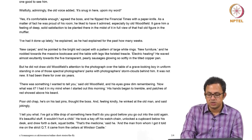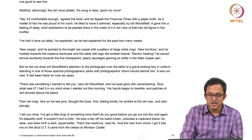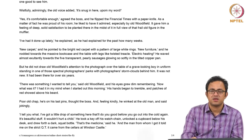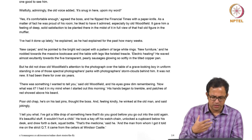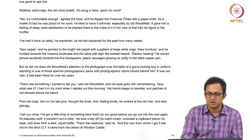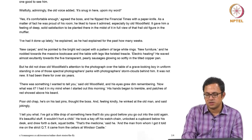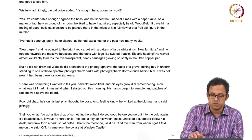The boss took a key off his watch chain, unlocked a cupboard below his desk, and drew forth a dark squat bottle. 'That is medicine,' said he, 'and the man from whom I got it told me on the quiet it came from the castle cellars in Windsor Castle.' This bottle of whiskey from Windsor Castle becomes a marker of privilege, royalty, and very limited access. The boss seems to have access to things other people have limited access to.